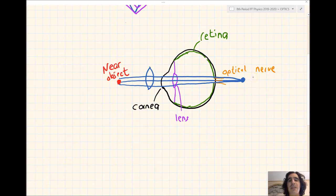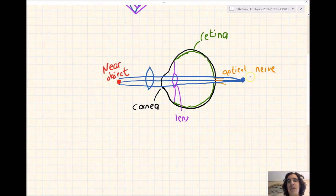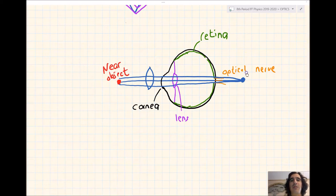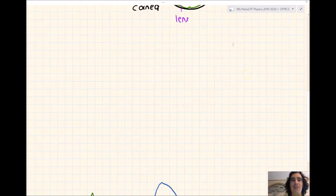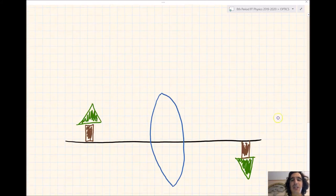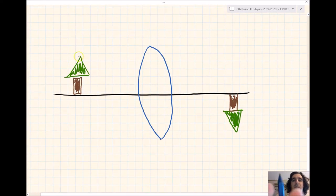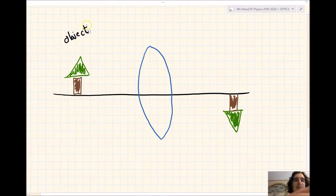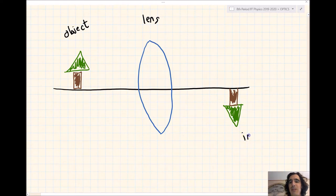So nearsighted means you can see close up — far away objects converge before the retina. A farsighted person can see objects far away, but near objects converge beyond the retina. What we're going to do next is draw ray diagrams to show how objects are formed when light comes from a source, reflects off an object, and enters our eye. We're going to revisit the picture from earlier of my hand model looking at the trees outside. Here's our object — the tree on the left — and in the middle we have our lens. The image formed was inverted, upside down.